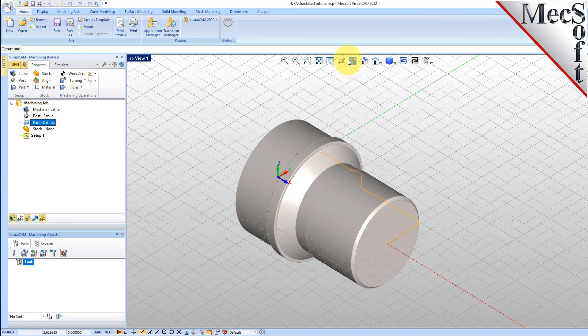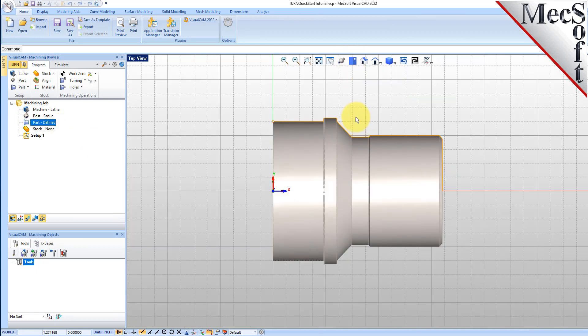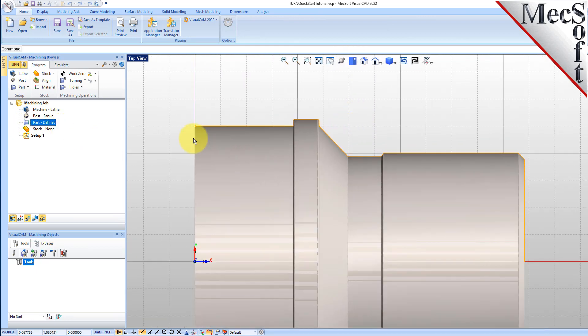Now switch to the top view. You can see the actual 2D profile that was created to use in toolpath computations.